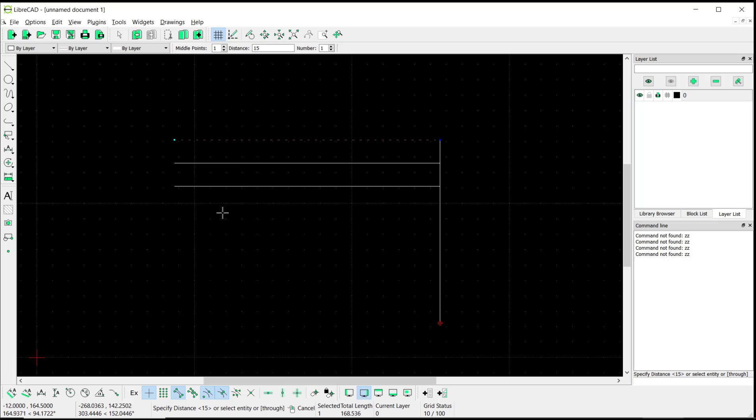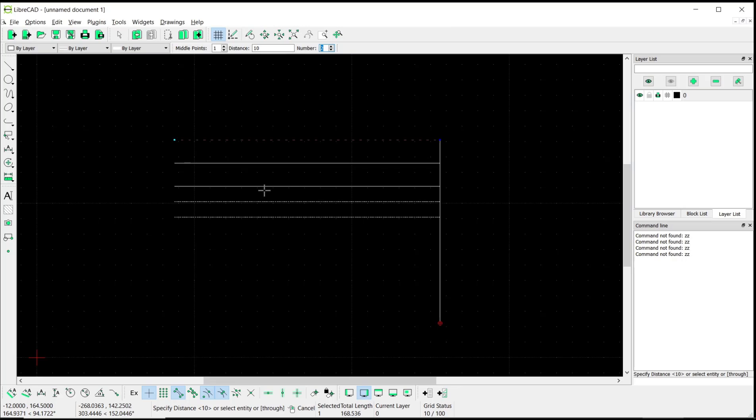You also can set the distance, like I will set it to 10, and then for number into two. You can see if you move it near the lines, it will be set for items into two and the distance set to 10.